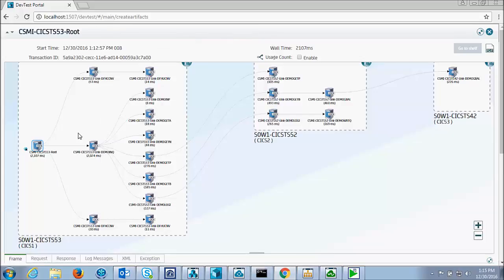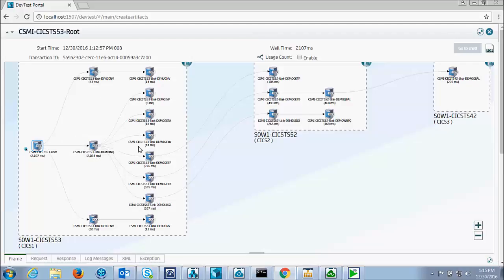And it launches the first program in the transaction, which is demo INQ, which links to a bunch of other programs.